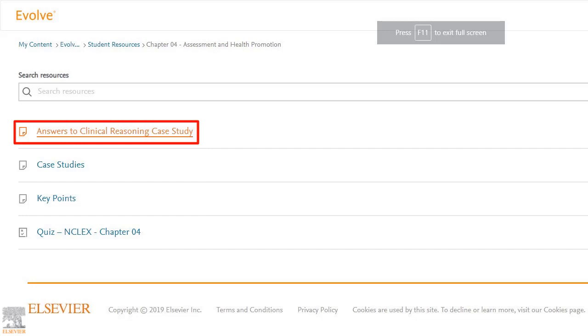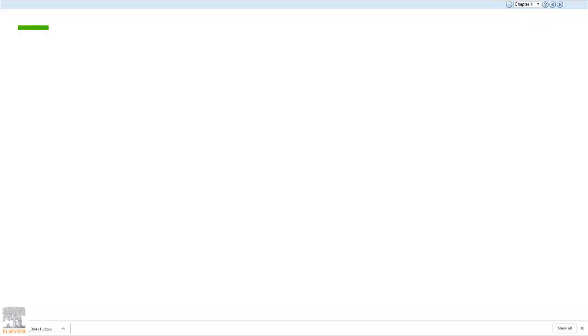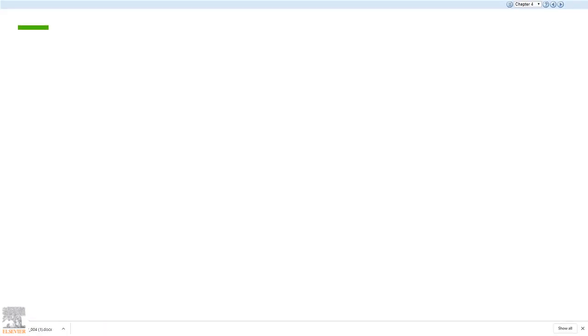First, let's check out the answers to clinical reasoning case study. Once we click the link, a new tab opens up. At the bottom left corner of the screen, a word document appears in the downloads with the content we're looking for. If your web browser doesn't reveal the document in the same way this one does, check the downloads folder of your computer.